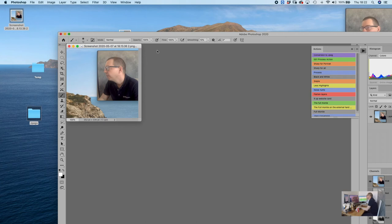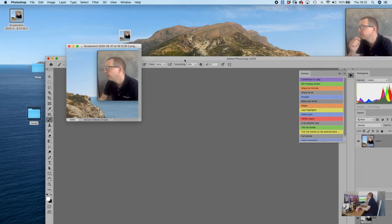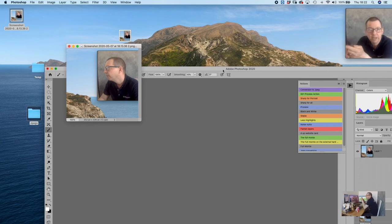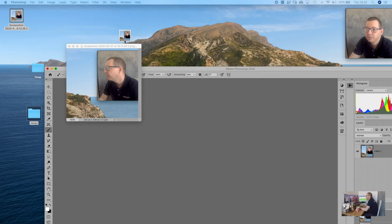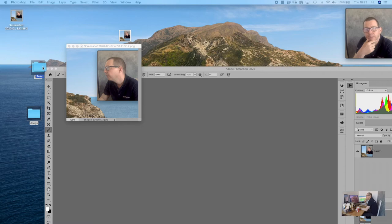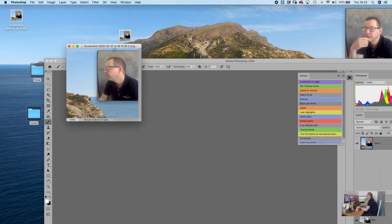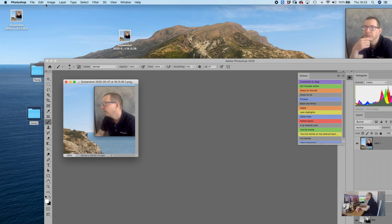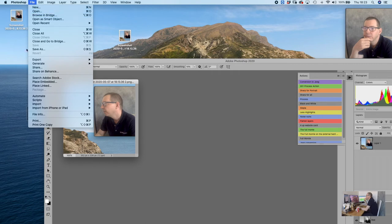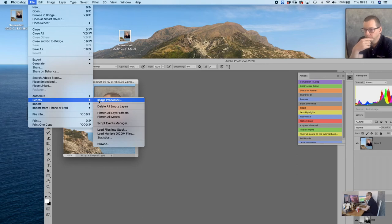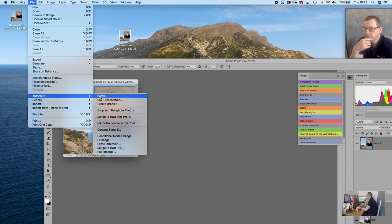Let's go back into Photoshop. Now we need to automate this process and make the droplet. The droplet will end up sitting on the desktop, and you can either pick up a folder and drop it onto the droplet, or you can batch process a load of files by putting them in the temporary folder and dropping that onto it - it will run the same action. So to create the droplet: go to File > Automate > Create Droplet.